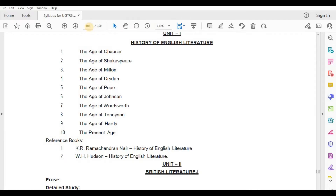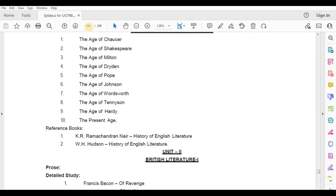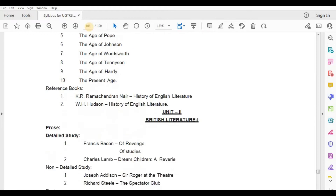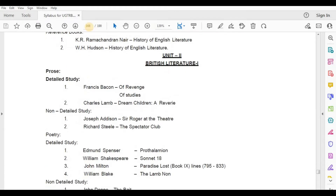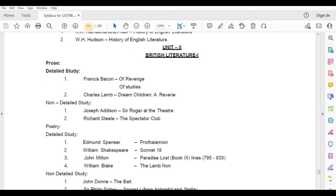Unit 2: English Literature, Prose, Detailed Study — Francis Bacon, Of Revenge and Of Studies. Second, Charles Lamb, Dream Children.